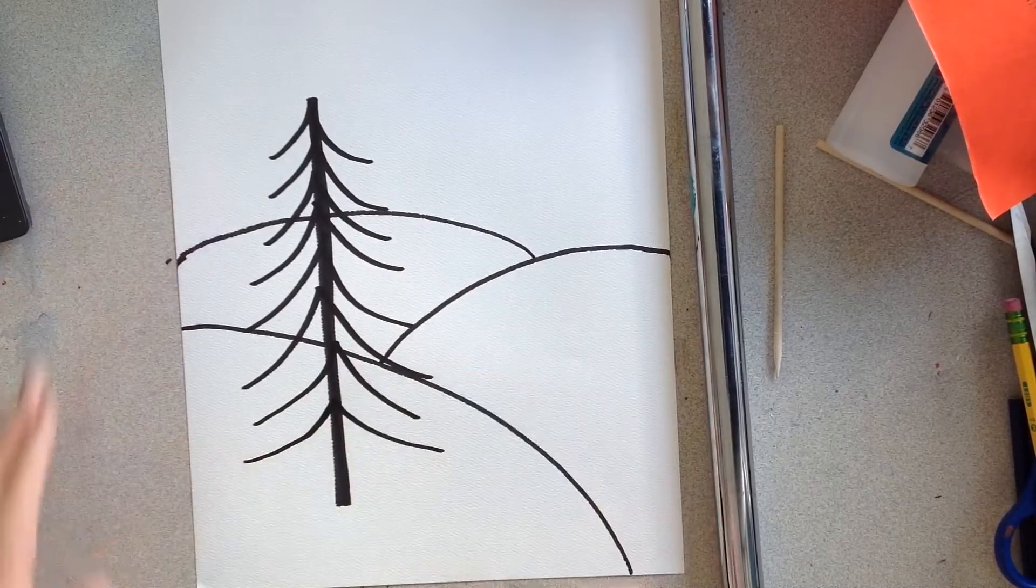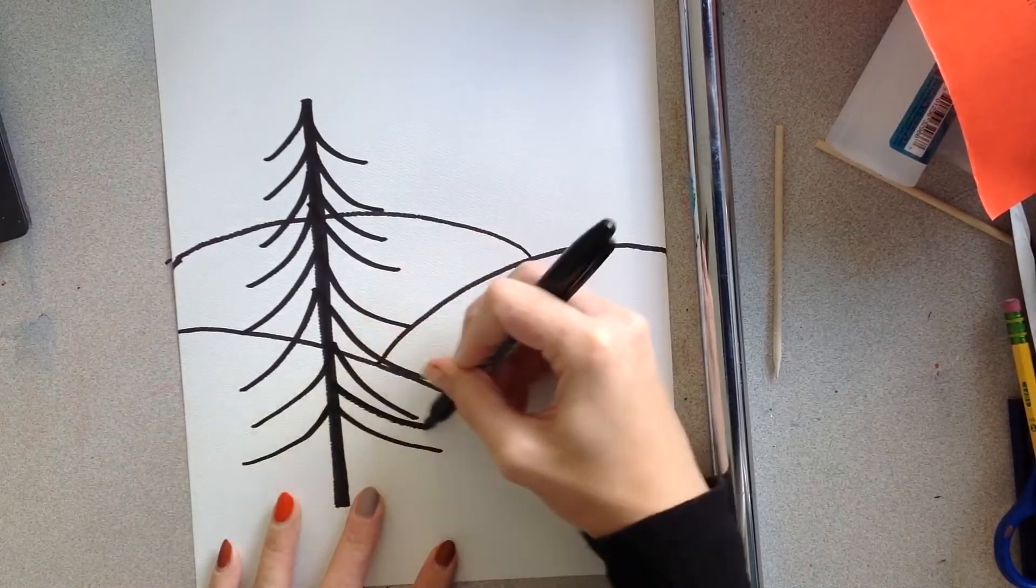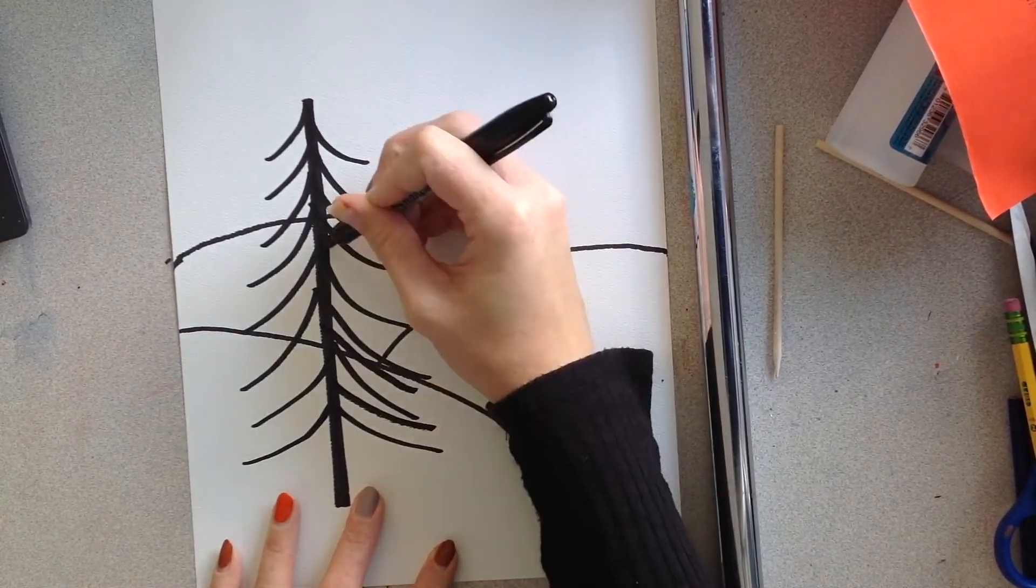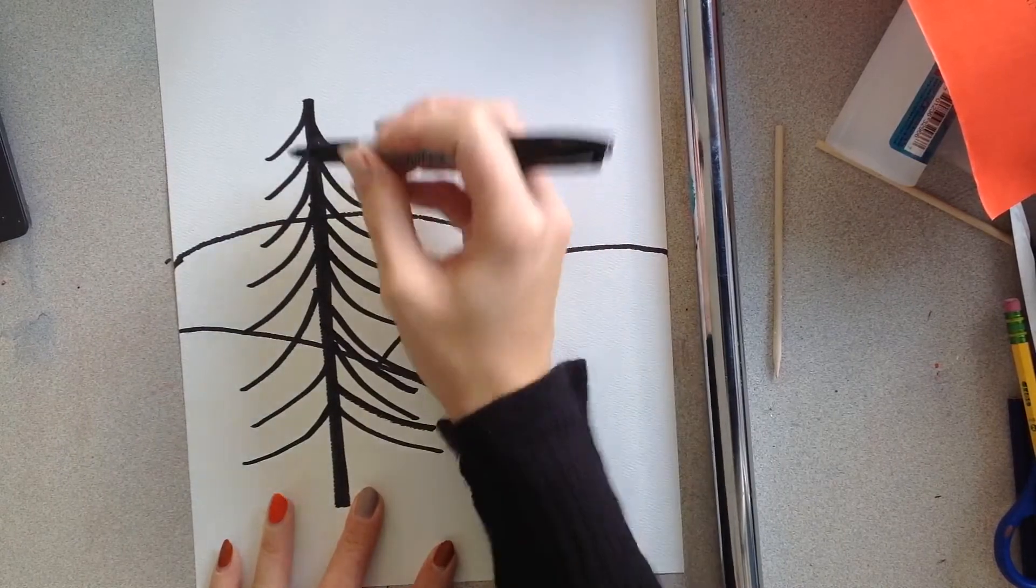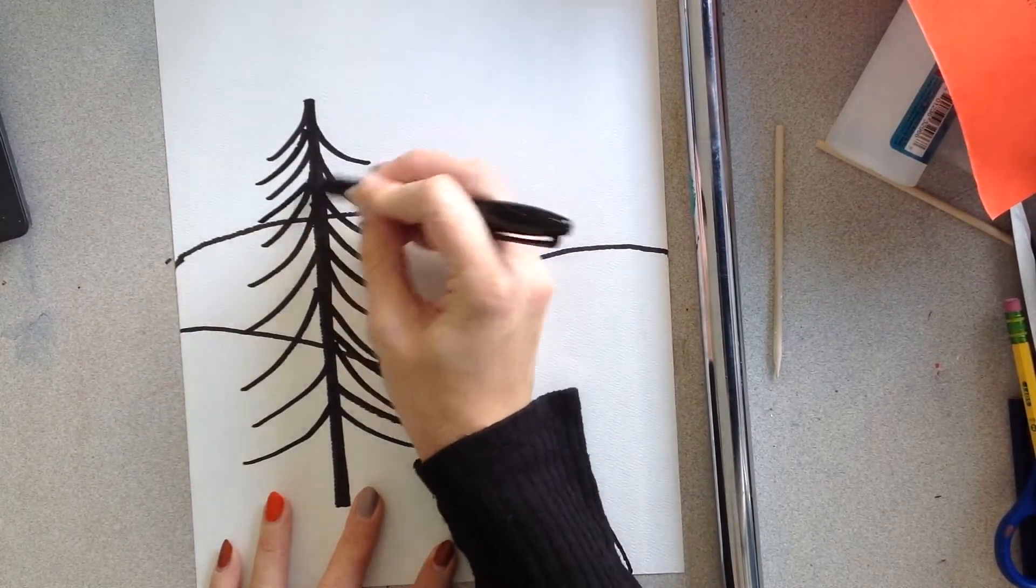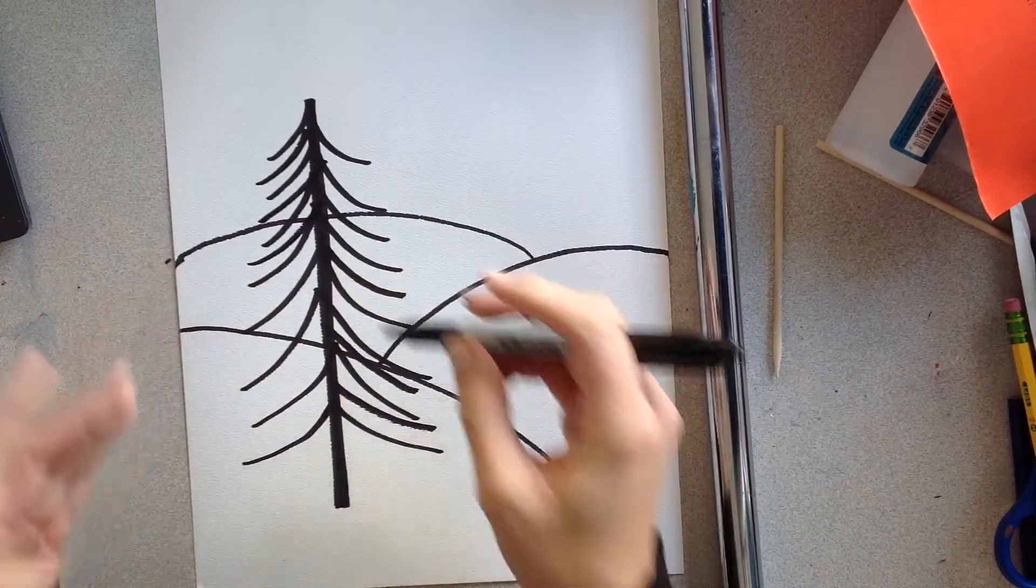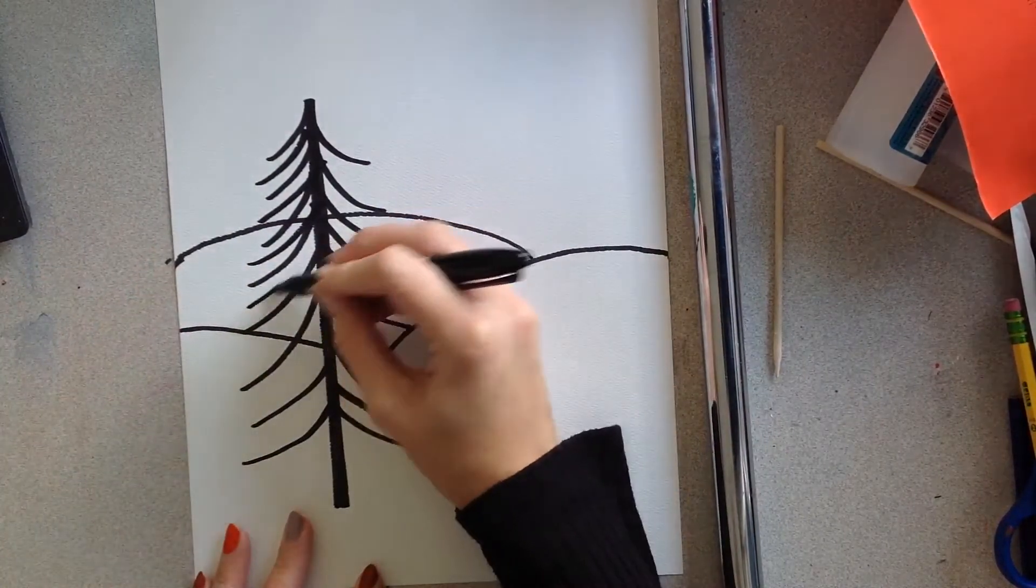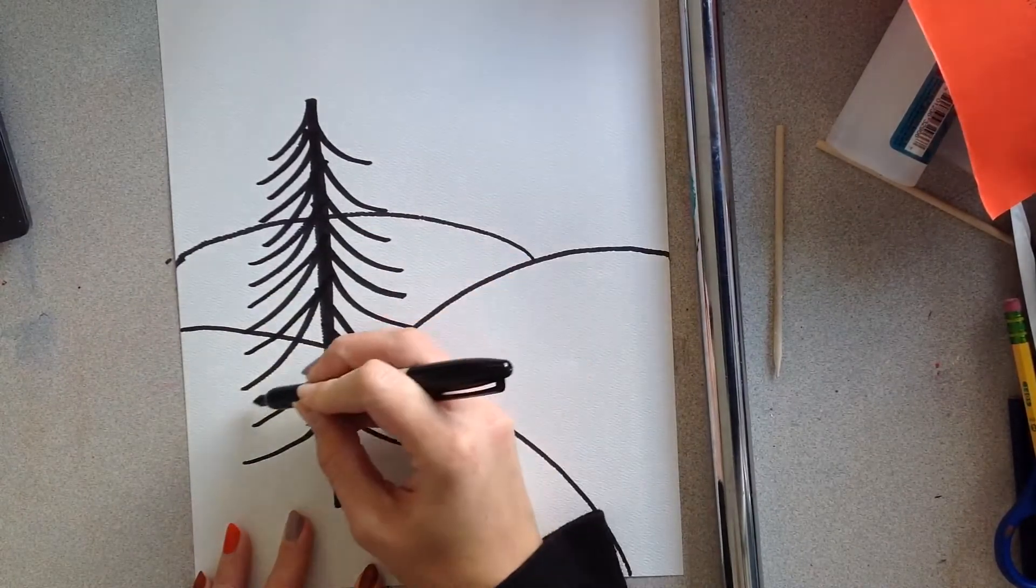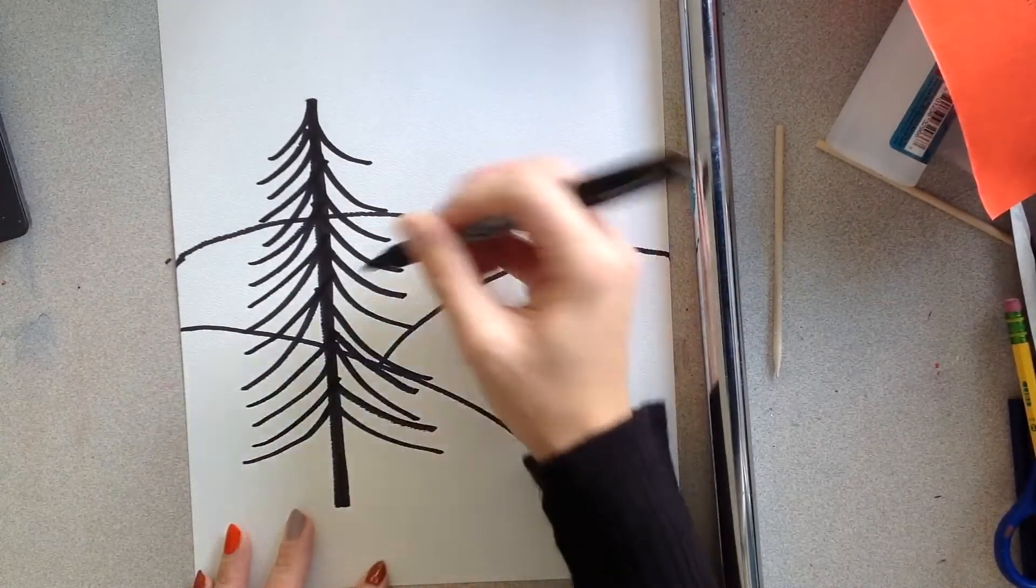So you can add as many curved lines as you want to fill your tree. If you're happy with it like it is now, then you can go ahead and stop. If you want to add some more, please add more.